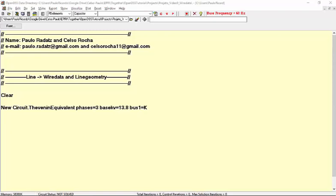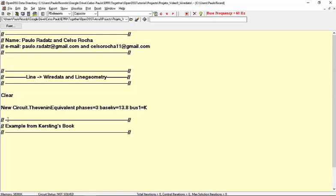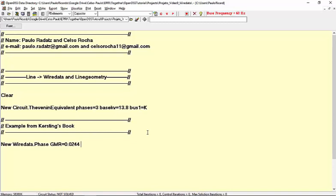Now, let's define some WireData objects for our phase conductors according to the values taken from the table. As you can see, the names of the parameters are pretty straightforward.